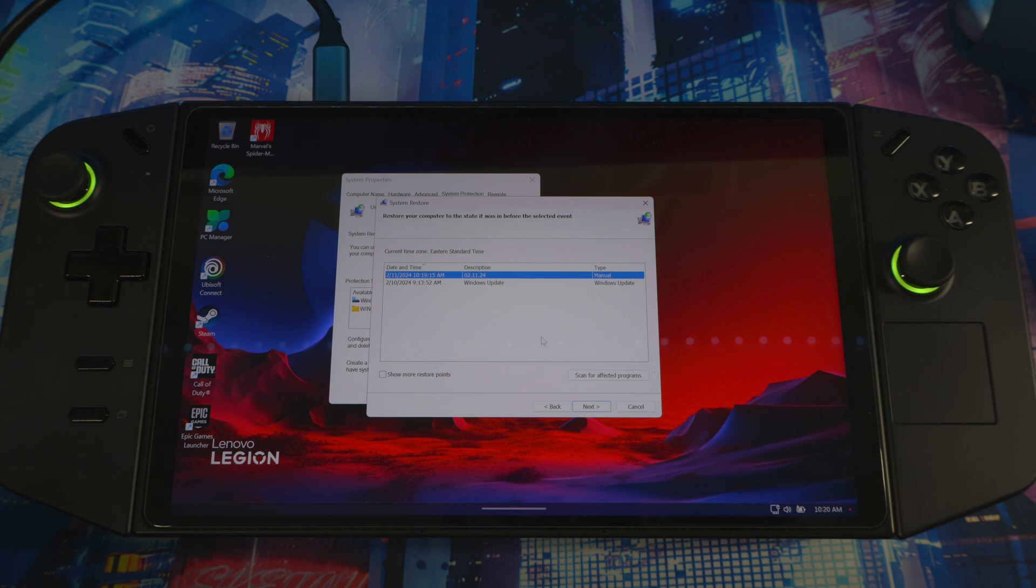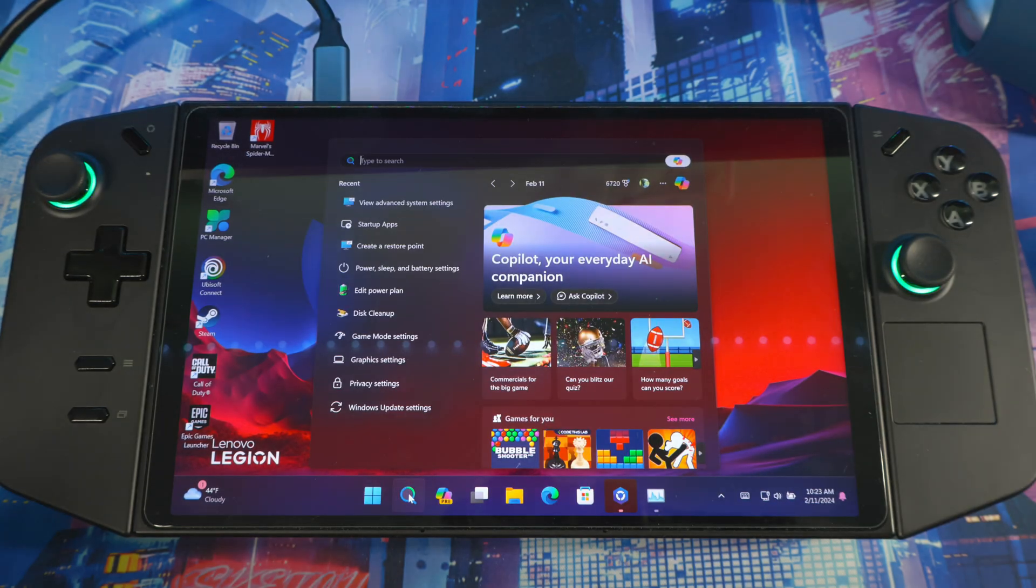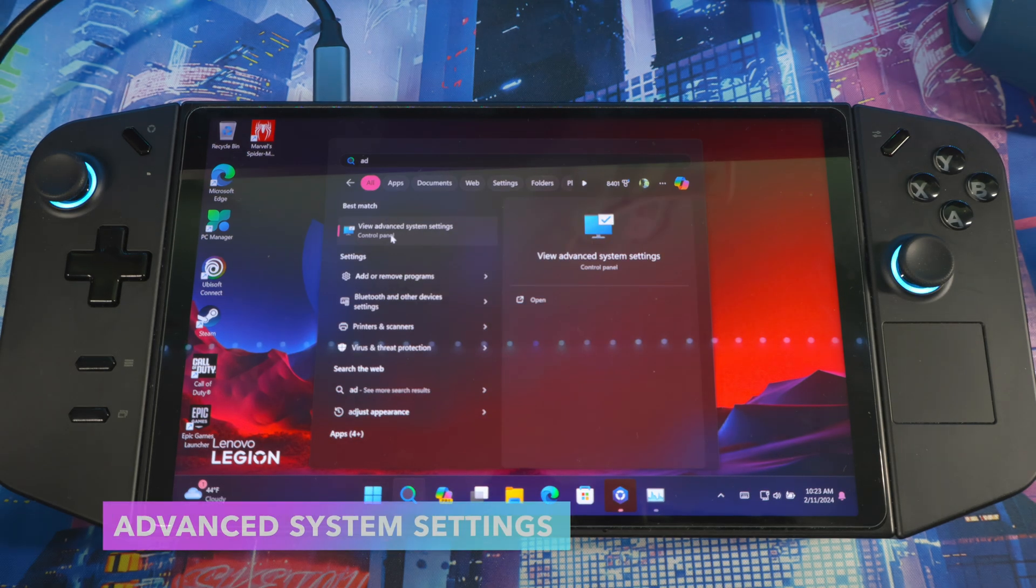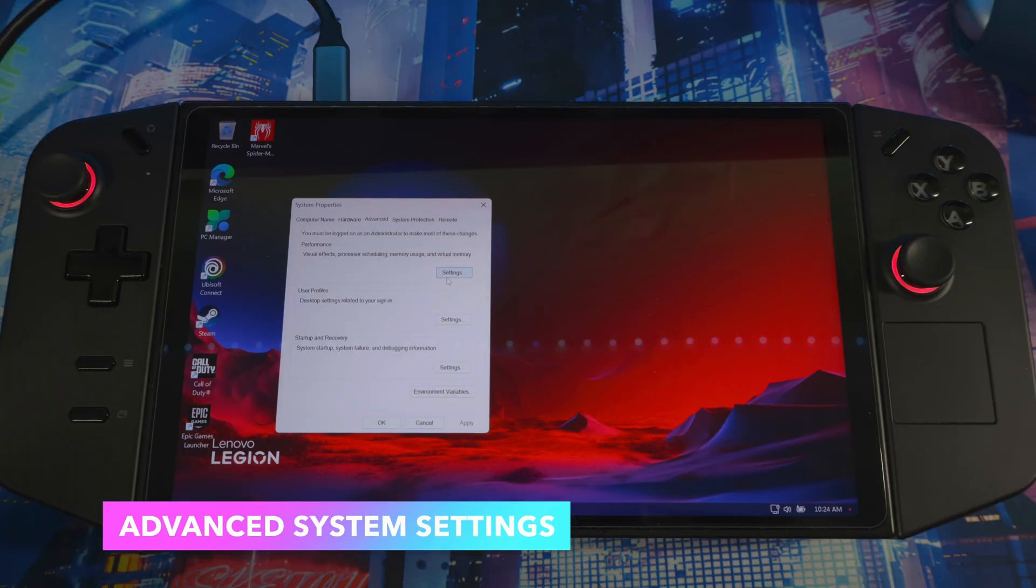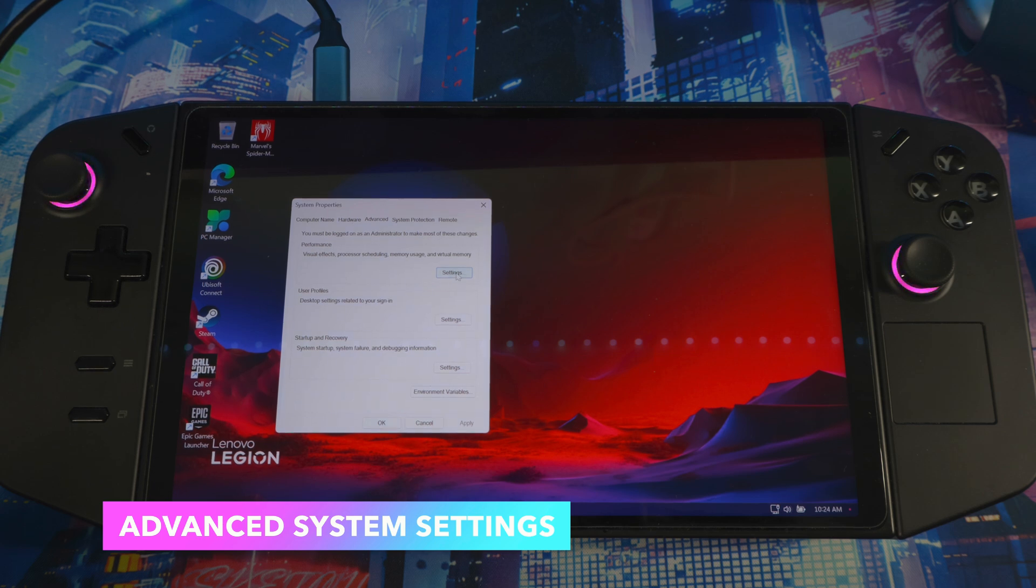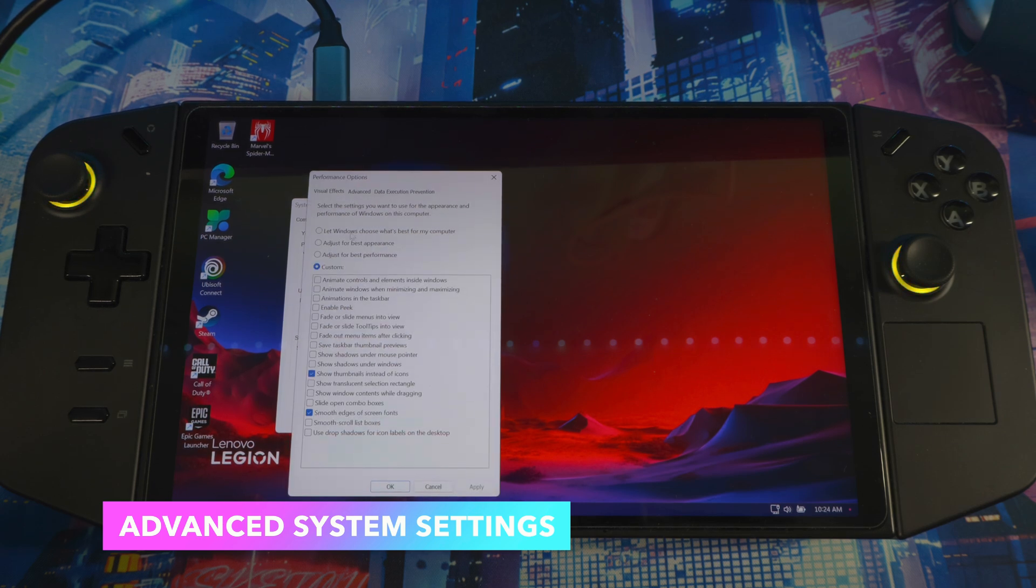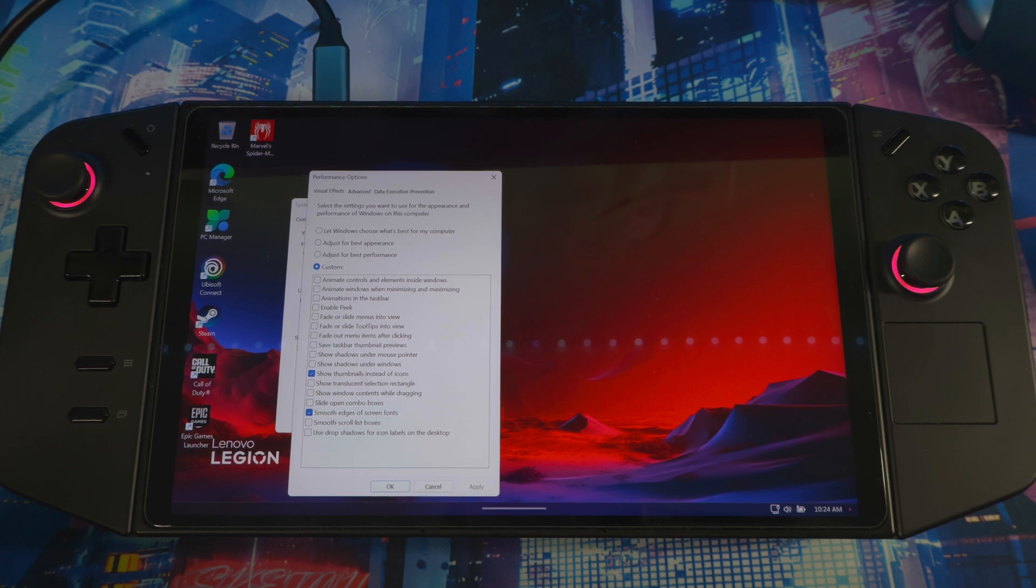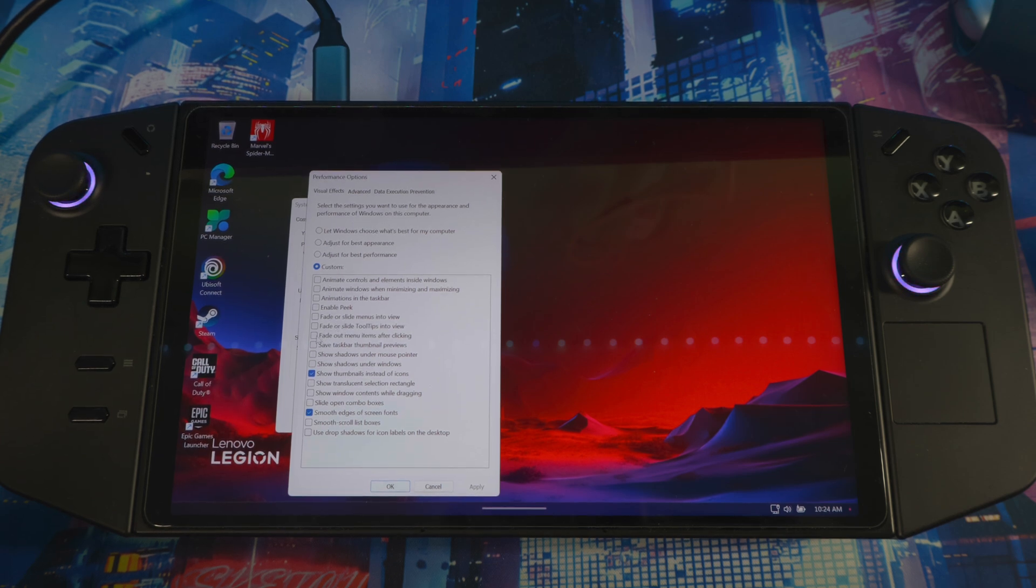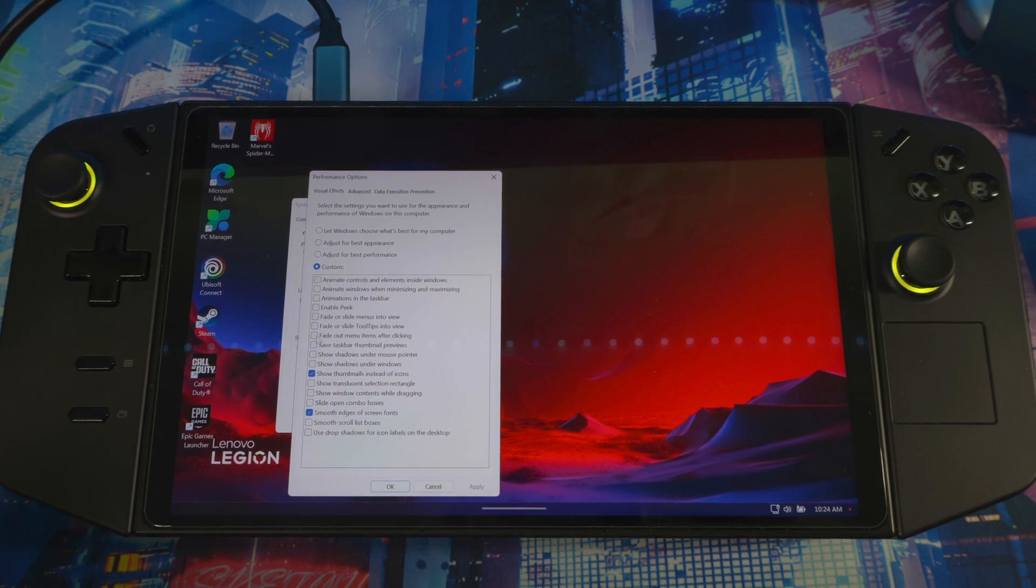Next thing: you go to search again, you type 'advance', and you'll see 'view advanced system settings'. When you get in here, you click on settings right here under performance. Then you will see all the Windows stuff—animations and stuff like that.